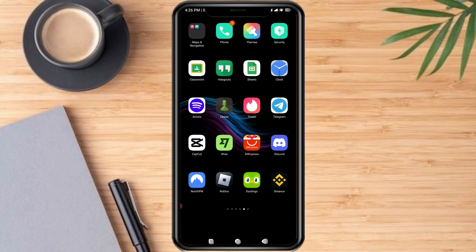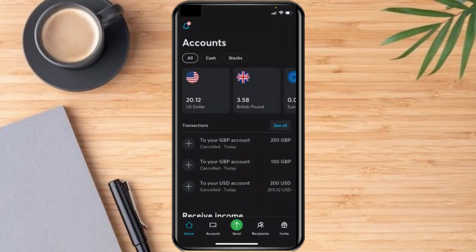To convert currency on Wise, for example if you have euro and you want to convert that to USD or any other currency, that's quite simple. The same is the case with USD or any other currency — you can exchange currencies on your Wise account. So open up your Wise app. Here I have my US dollars and I want to convert that into euro.